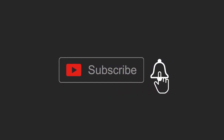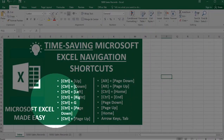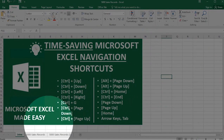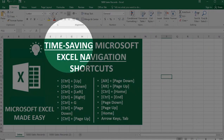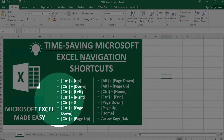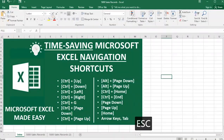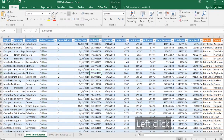One of the ways to make it easy to work in Excel is to know the handy shortcuts for moving in a worksheet or within a workbook. In this video, we'll be looking at time-saving Microsoft Excel navigation keyboard shortcuts.